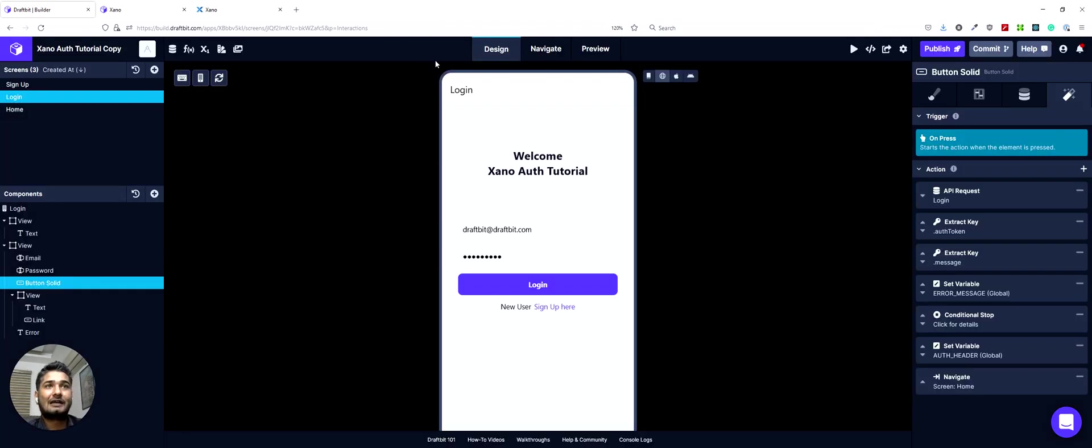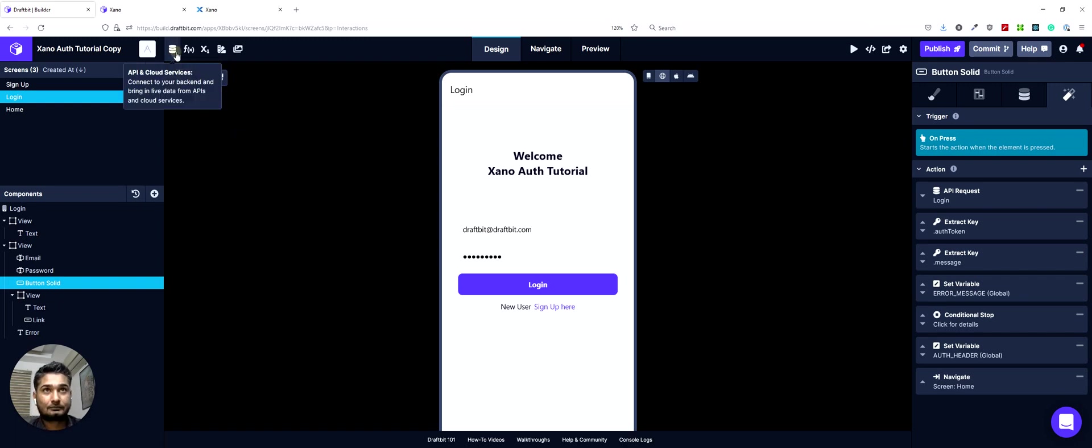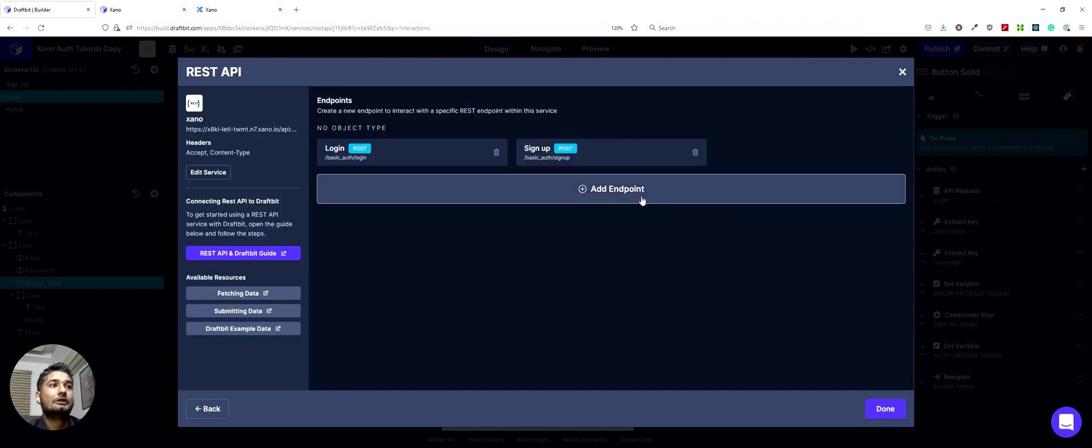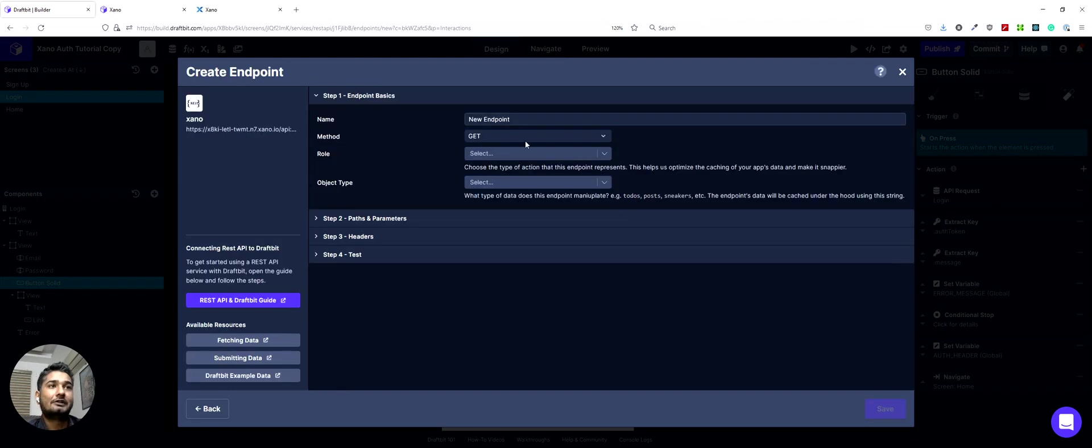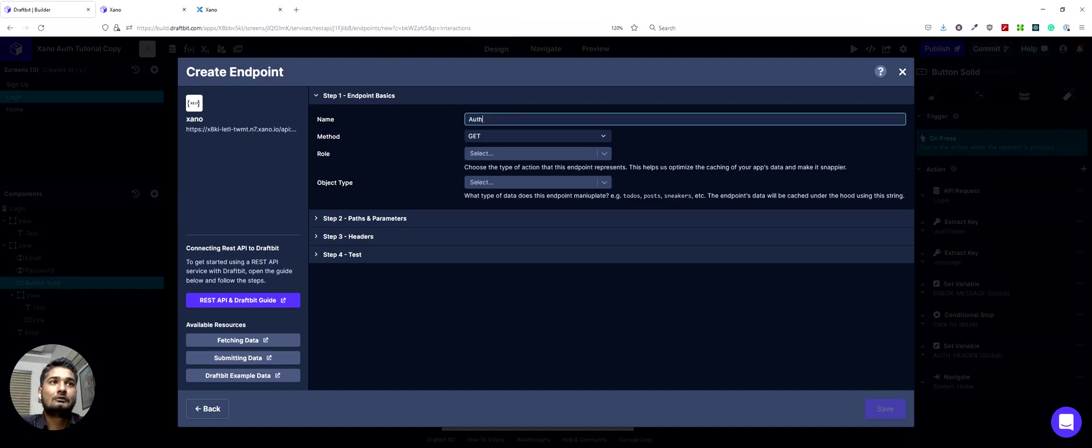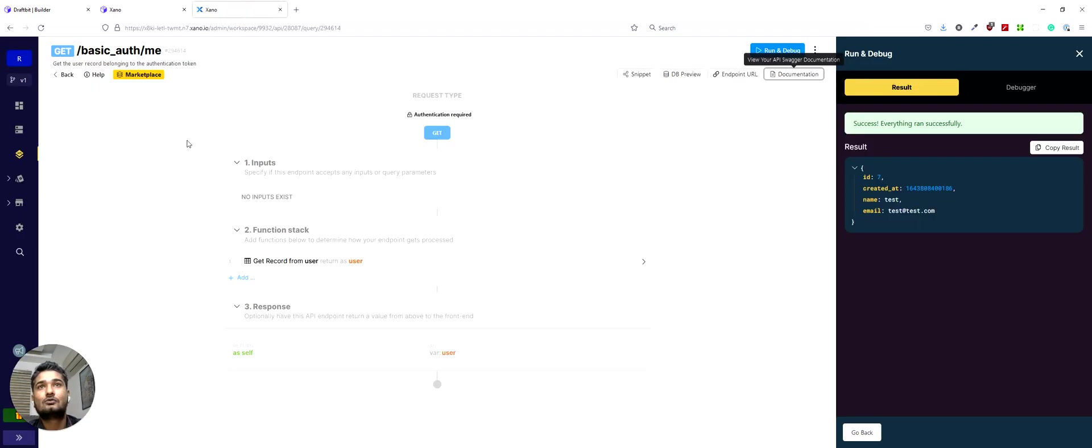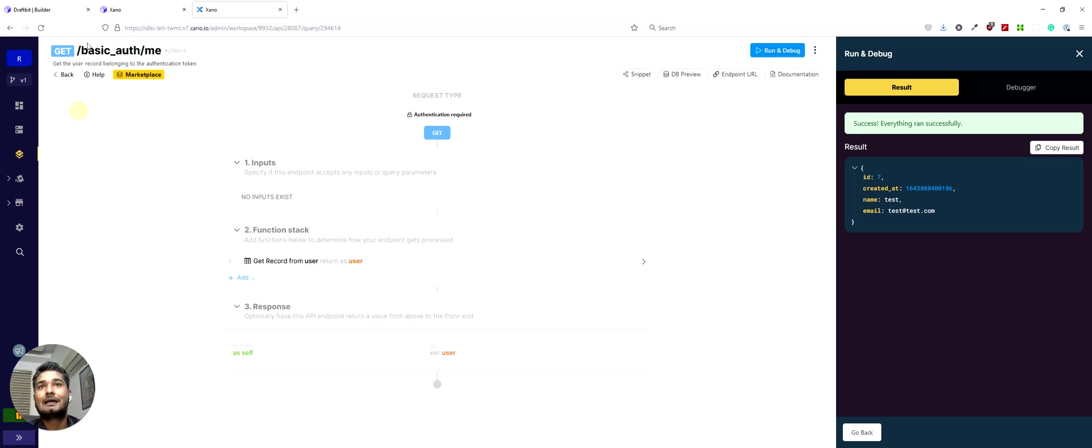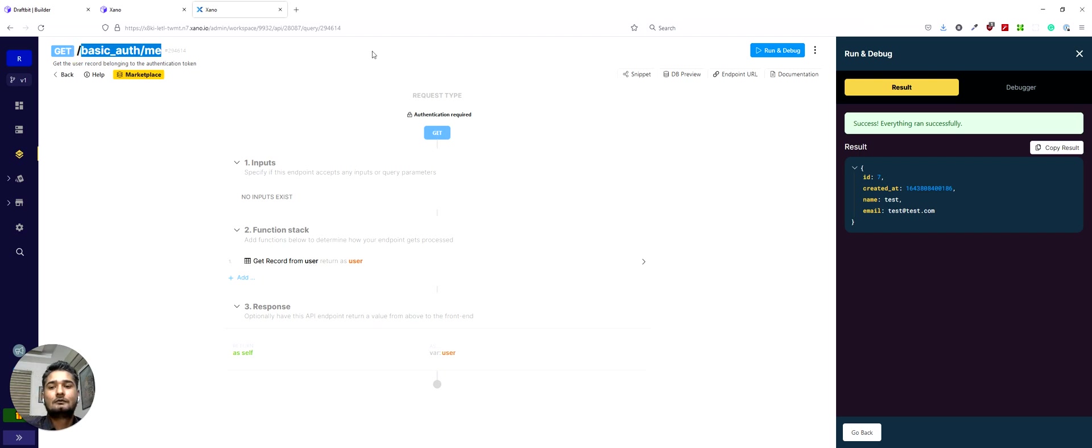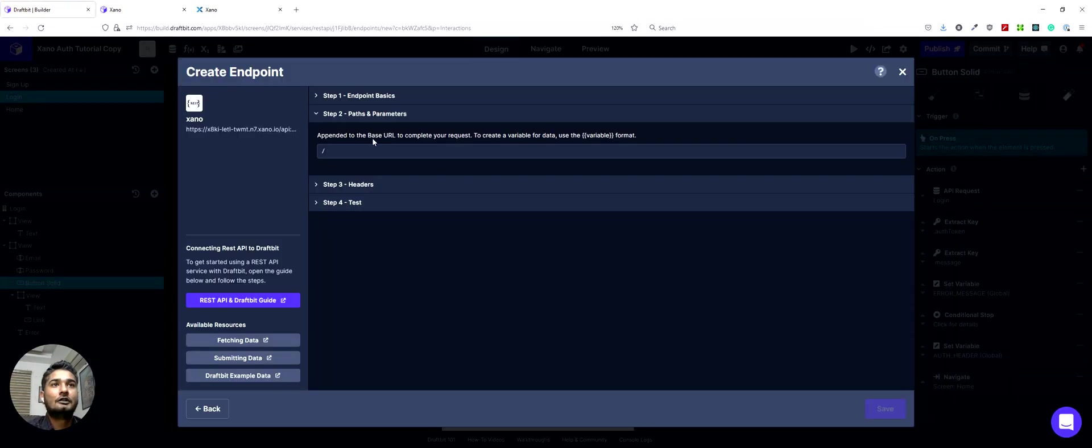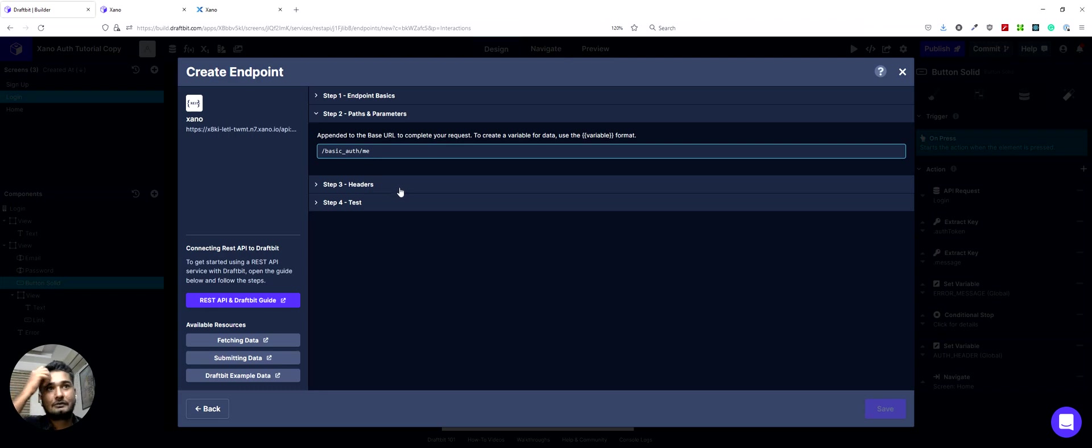So now we have our valid auth token stored in our global variable. Now we can set up the auth.me endpoint. We'll add an endpoint. You can call it me or auth.me. I'll call it auth.me for simplicity. For the path, you can go to the Xano backend and get to the auth.me endpoint. And you can copy the path from here. So we can copy this. We'll paste that here.